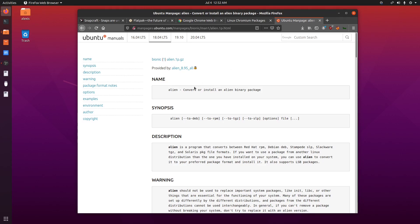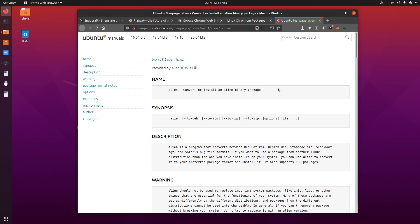So the alien utility allows you to convert or install an alien binary package. Now, when you're talking about an alien binary package, what this means is that this package is alien to your system in that your system is unable to install it in its current form. Now, that doesn't mean that the files and resources are so different to the point where this is an entirely different architecture. You're still running the Linux kernel, you're just dealing with the additional or the added layer of abstraction, which is the actual package manager that you're using.